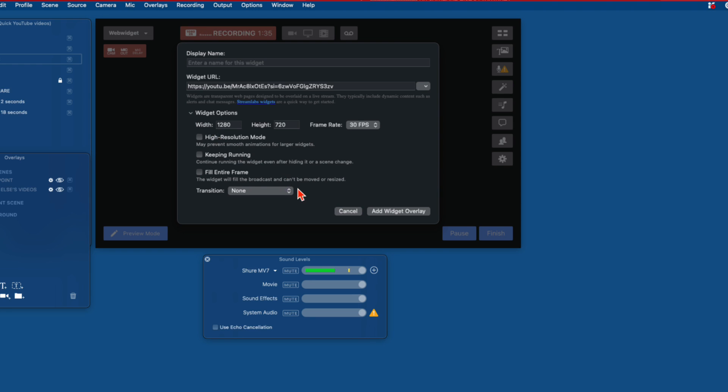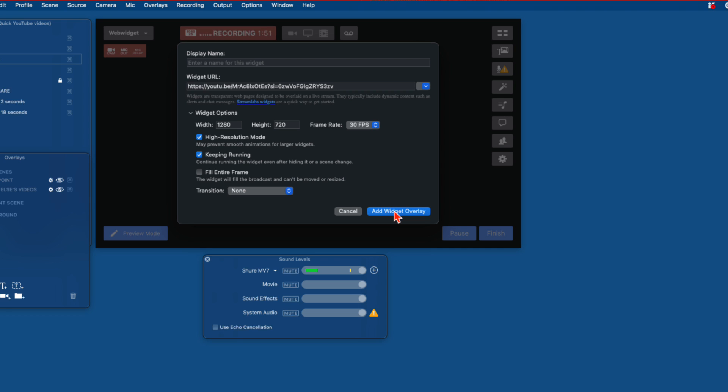Now these are defaults, 1280, 720, 30 frames per second. That's all good. High resolution if you can cope with it. Yep. Keep running. I'm going to tick this one for now for this video that we're doing, add widget overlay.